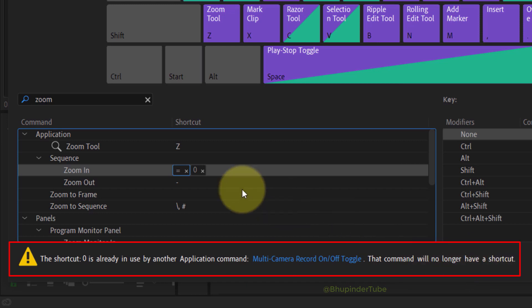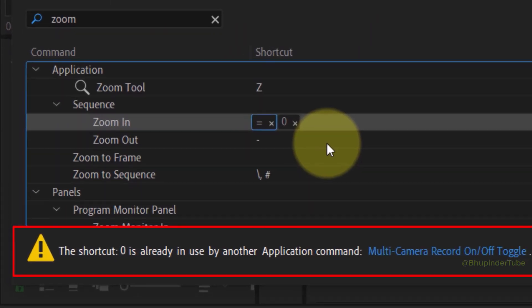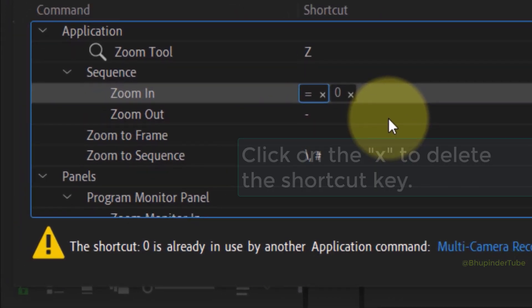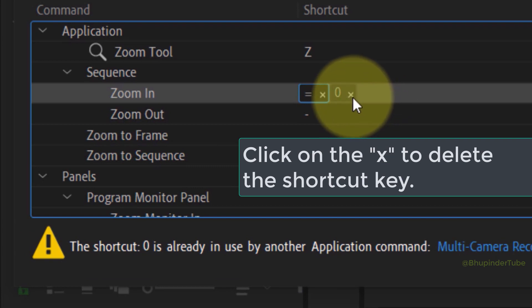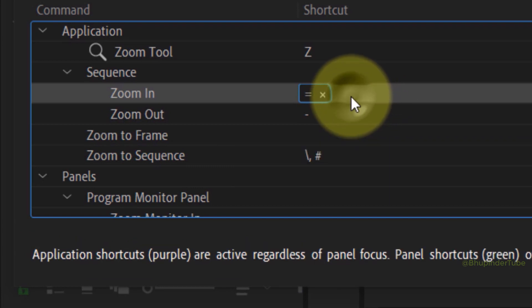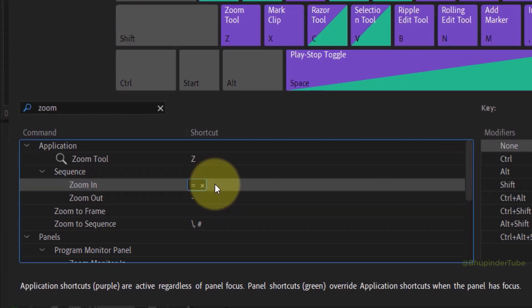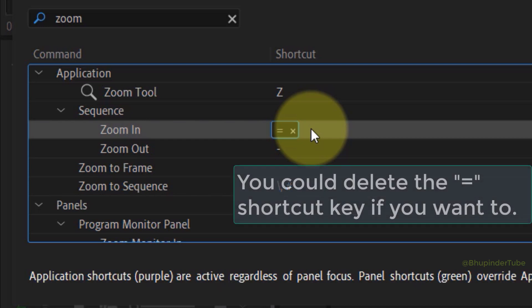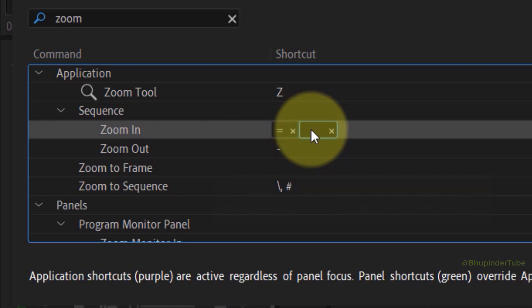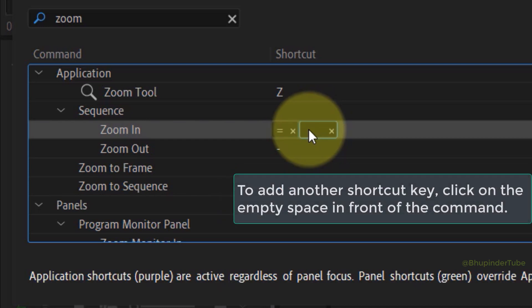And if you're not happy with the existing shortcut key, then if you click on the cross in here you could delete that shortcut key. You could also delete the equal sign shortcut key if you want to. And now I will try to add another shortcut key that is not assigned to any other command.